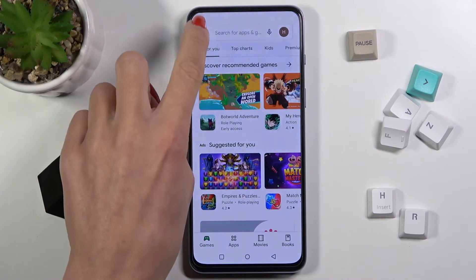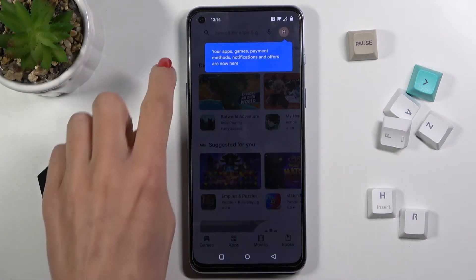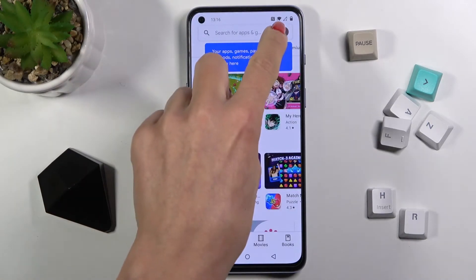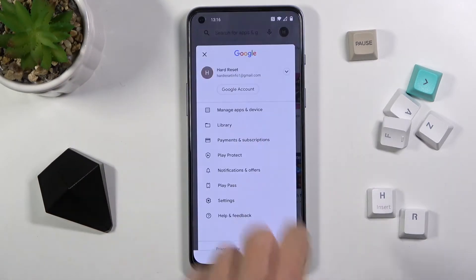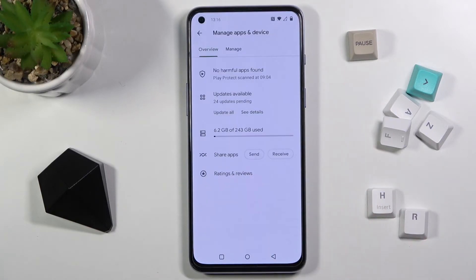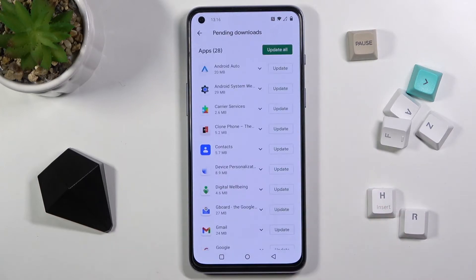Tap on more. If it's not working, tap on your account or the user icon and click on manage apps and device. Here you will find updates, so just click on it and you'll see all available updates.